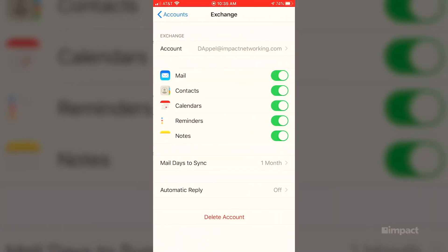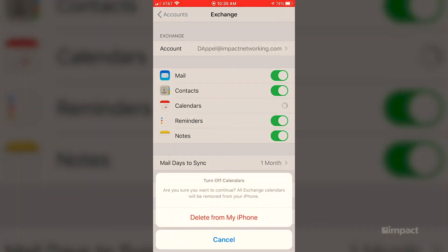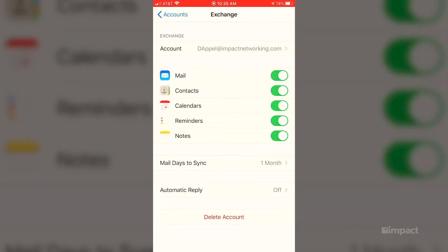We're going to go ahead and click on the Exchange account, which will then open up the settings for those accounts. In there, you're going to want to make sure that your calendar icon is checked with a green check mark or a green slide bar. That will ensure that the phone is going to be syncing your calendar with your Office 365 or any other mail app that you use.